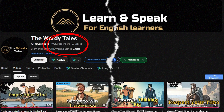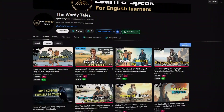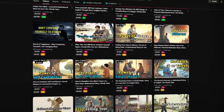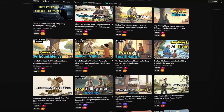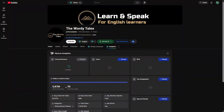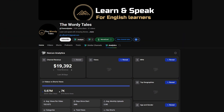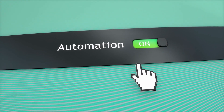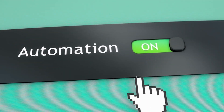With only 37 uploads, this creator has already grown a faceless YouTube channel to more than 190,000 subscribers and is earning well over $19,000 every single month. And here's the wild part — not only is the channel completely faceless, but every video is made 100% with AI and AI automation.